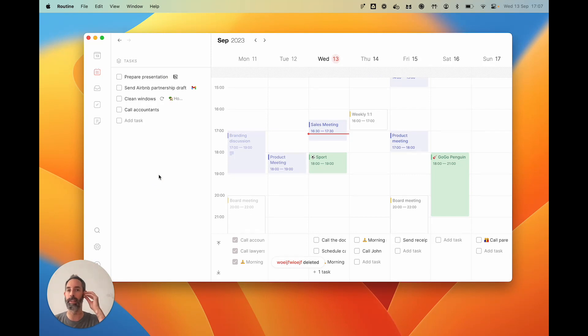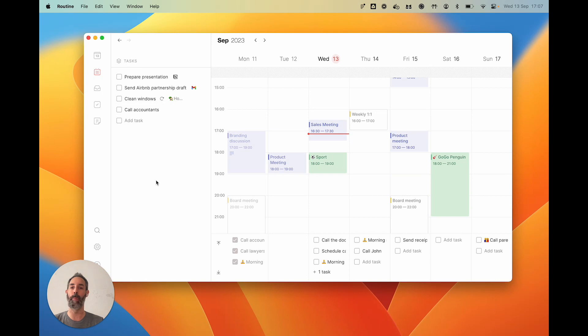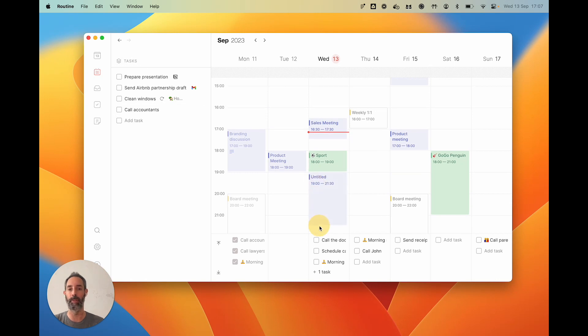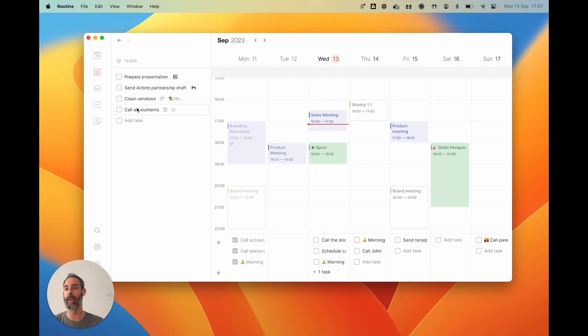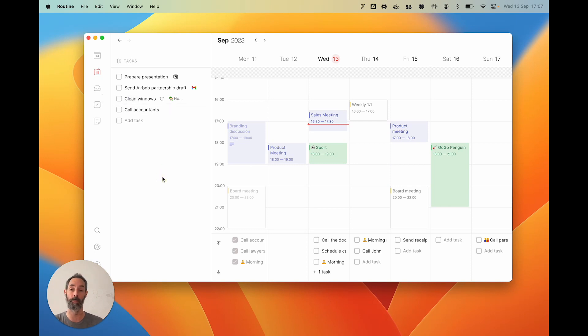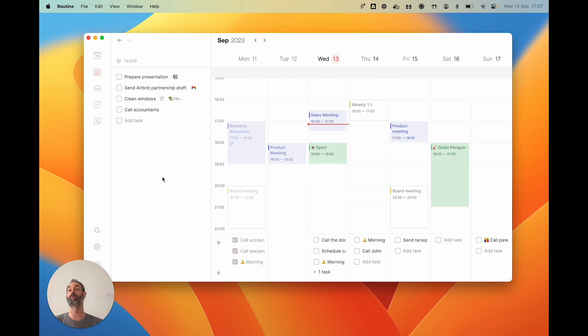Some people use this as a backlog, meaning that when they have a bit of time to work on something, they're going to pick a task, work on it, and mark it as completed when they're done. Other people prefer to plan ahead, so it could be on Sunday to prepare the week to come, or first thing on Monday.